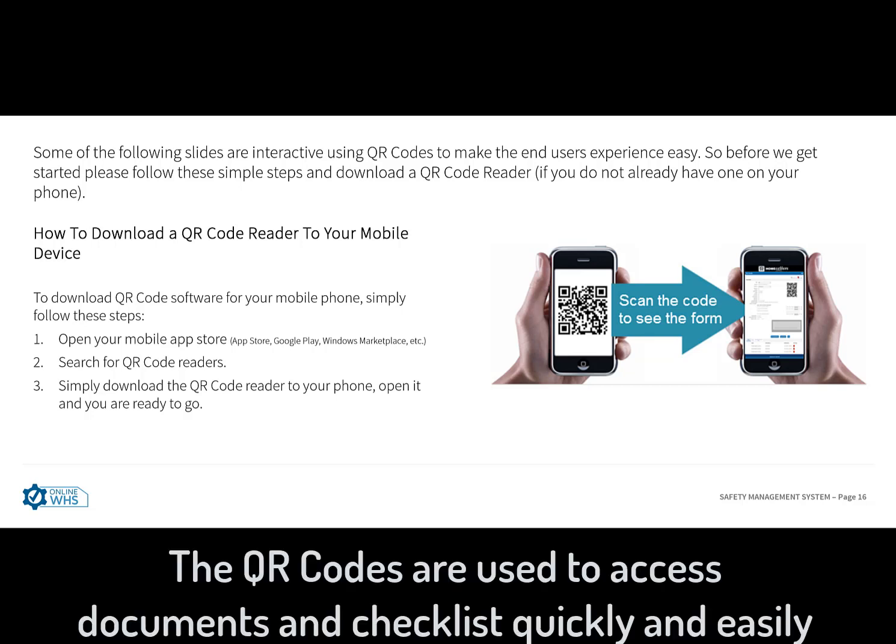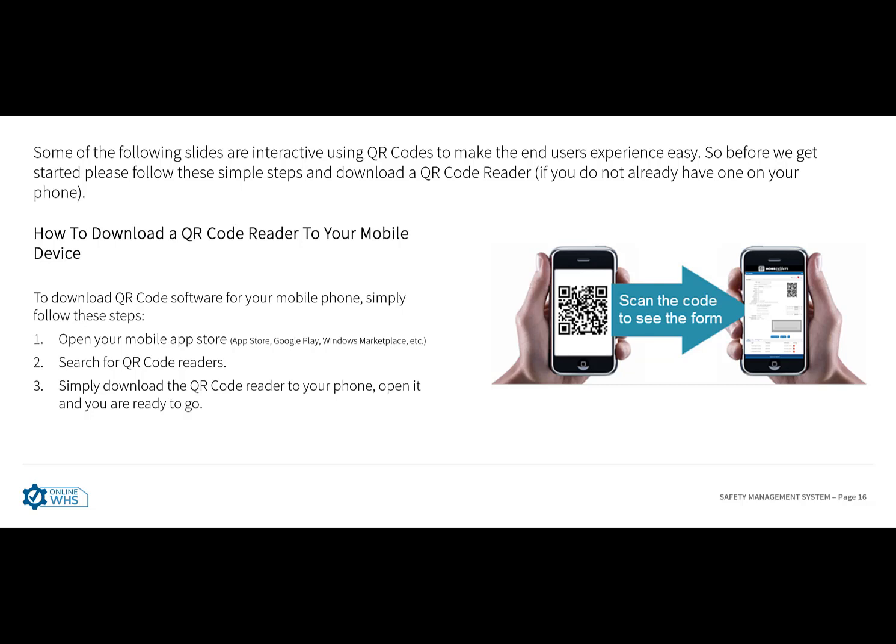There are many different types of QR code readers to choose from. When you scan the QR code, it should open up the checklist or form directly on your mobile phone. Some QR code readers may only open up the URL within for you to select. So try to find one that opens up the form directly.